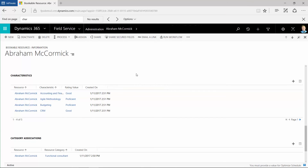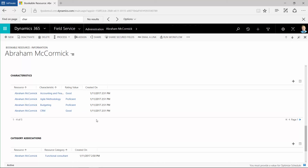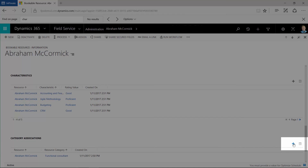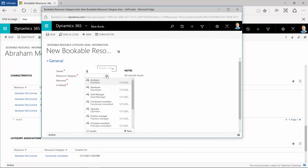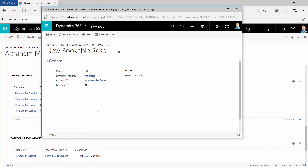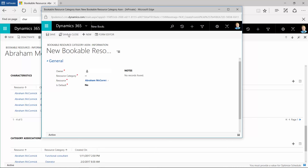The scheduling assistant will now recommend this resource for work orders that require the characteristics you selected. Bookable resources can also be associated to resource categories. Categories let you group or filter resources for easier selection. To associate a resource to a category, click the Add button by the Category Associations section on the Bookable Resource form. Select a resource category, then click Save and Close. Do this for each category you want to associate to the resource.